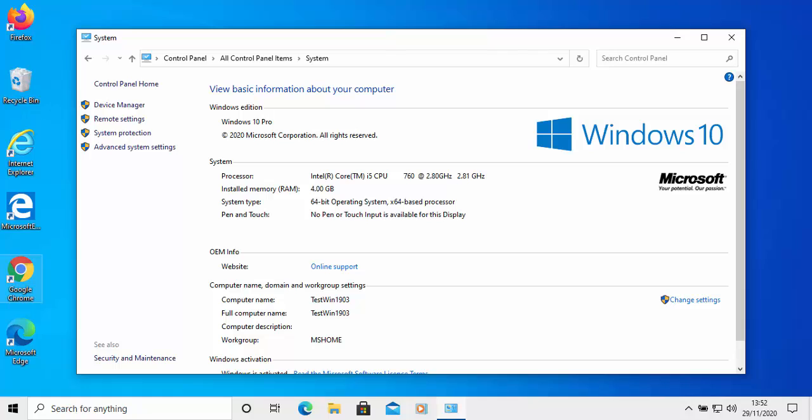Such as this, which gives you access to device manager, remote settings, system protection, and advanced system settings.